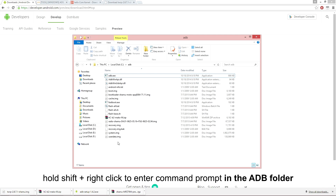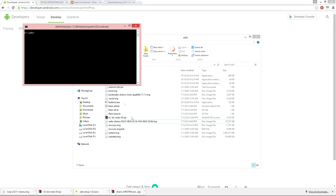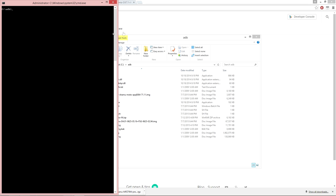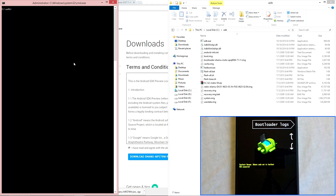You can now enter command prompt by placing your cursor inside the ADB folder, holding down the shift key, and right clicking your mouse at the same time, then select open command window here. This will automatically place you into the proper ADB path so that you can execute fastboot commands. Make sure your phone is currently connected via USB to the computer and you are placed in bootloader mode so we can begin the flash process.